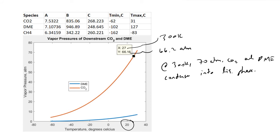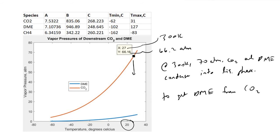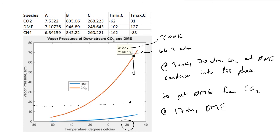If we now want to separate carbon dioxide from the DME, all we need to do is lower the pressure in a second downstream partial condenser. If we set the pressure to 17 atmospheres, we can check that DME still has a lower vapor pressure at that condition, but CO2 will begin to enter the vapor phase. So DME stays in the liquid while CO2 exits as vapor.